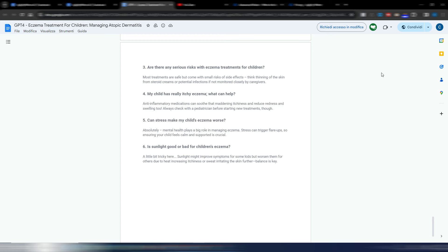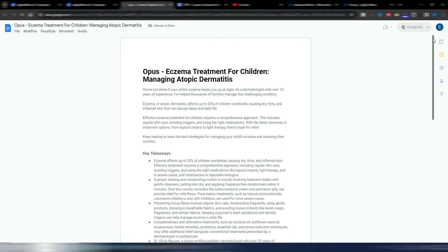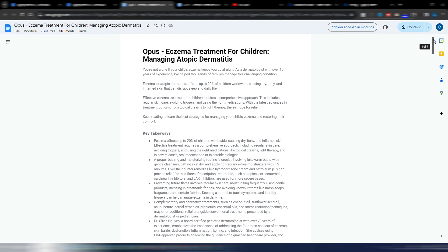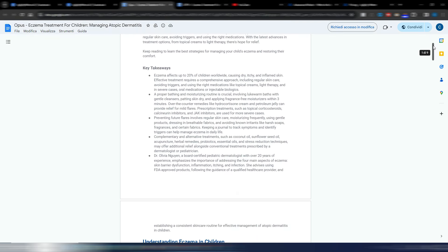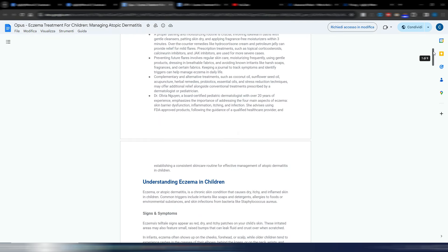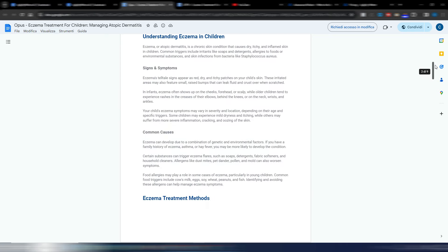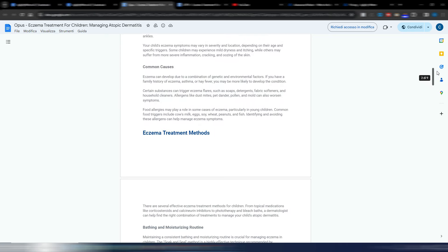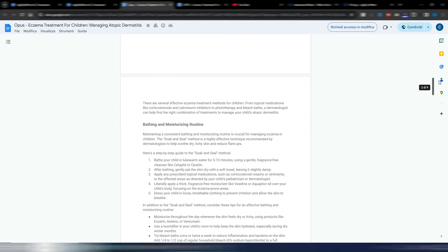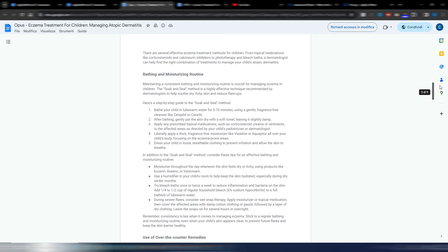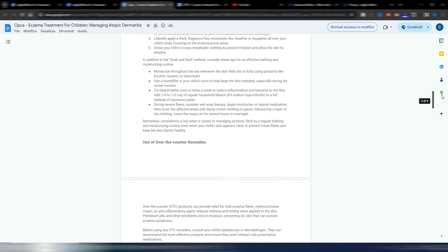We have the conclusion here, the FAQs, and this is the GPT-4 one. This is the same article on the same topic with the same keyword, but this is the Claude 3 Opus version. Again, if you want you can stop the video and read it by yourself and decide if you like more the GPT-4 version or the Claude 3 version.